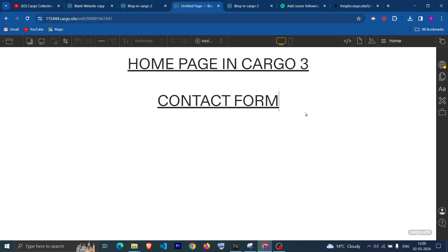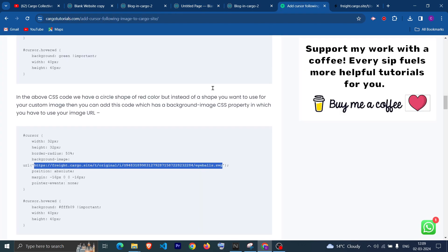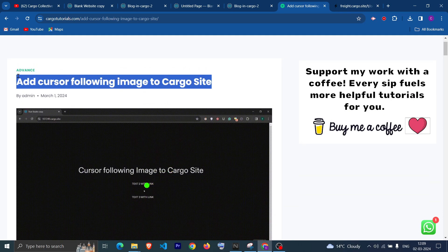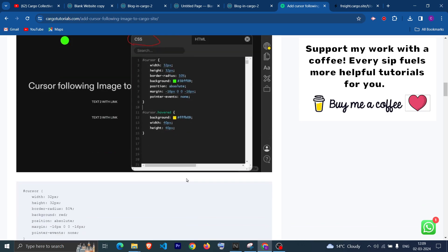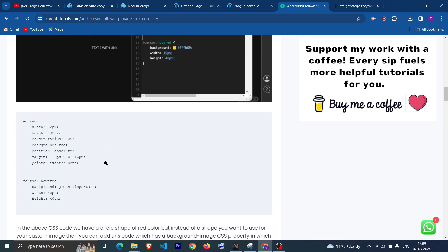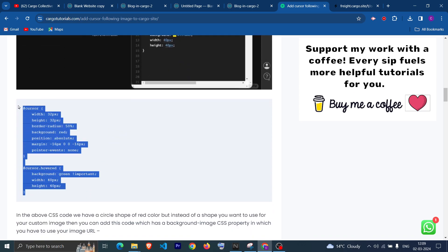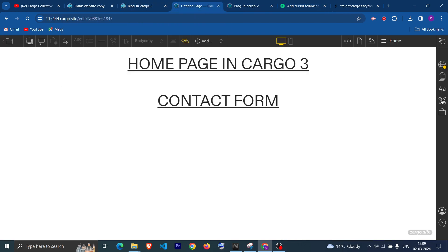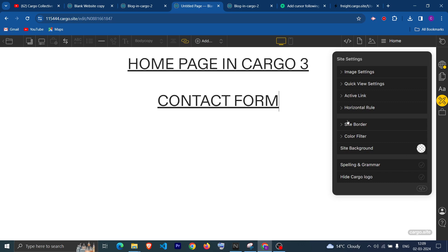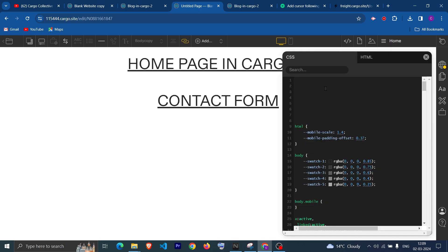To add the functionality, I have created a blog and if you scroll down I've explained it step by step. First we need to add the CSS for the cursor — you can copy the CSS; this is for Cargo 3. After that, go to the code section — they have moved it, so click here — and then add the CSS.